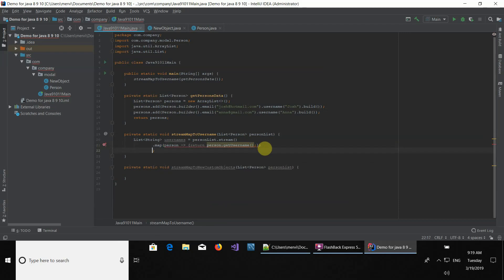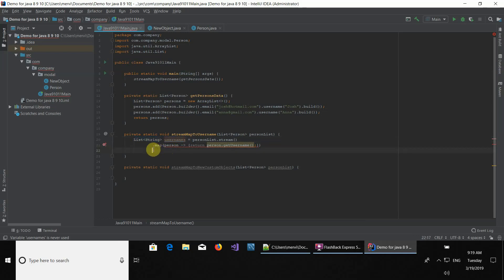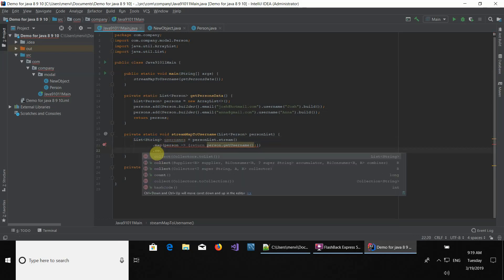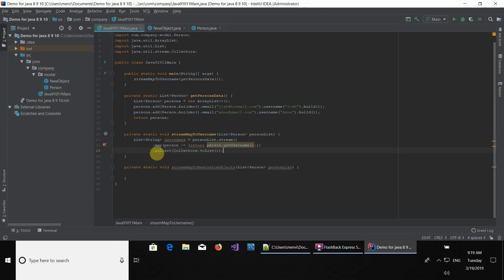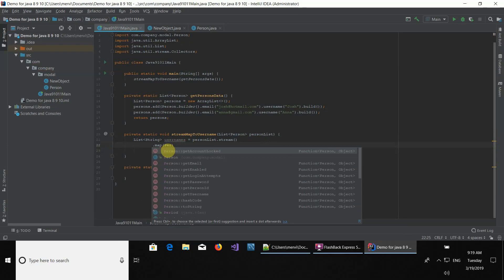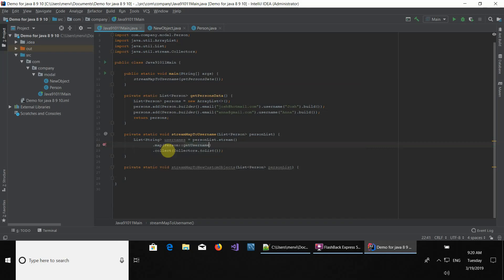Here we're going to be collecting it to a list because it's expecting a list, so we're going to be using the collect method and then collectors.toList(). This piece of code we can make shorter by using method reference, so we're going to be using the Person type, double colon, and getUsername.